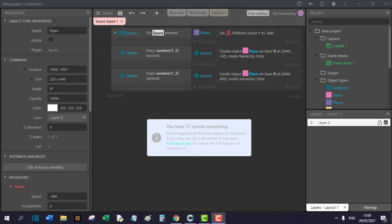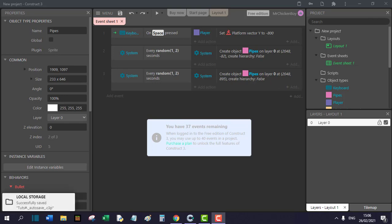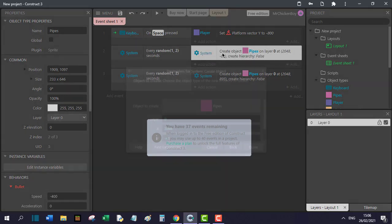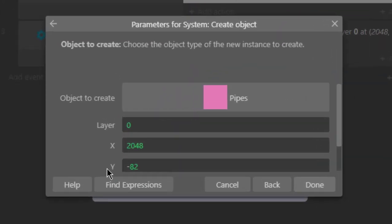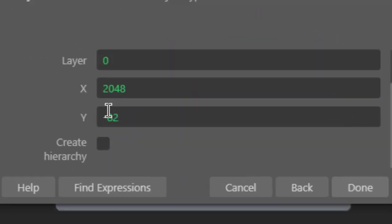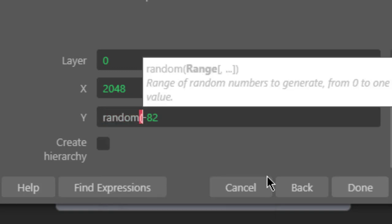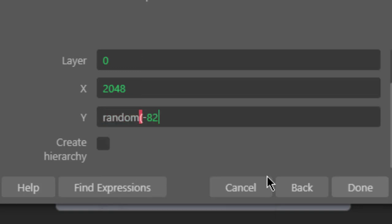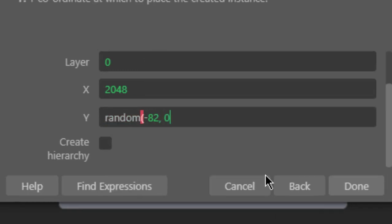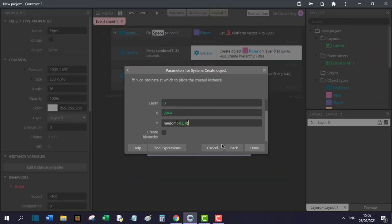Right now our pipes are spawning in one position. To make them spawn randomly, we can go to our spawning script, double click there, go to our Y position and search for random. Now we will open a parenthesis, go right and put a value. I will put 0 here because it works the best.